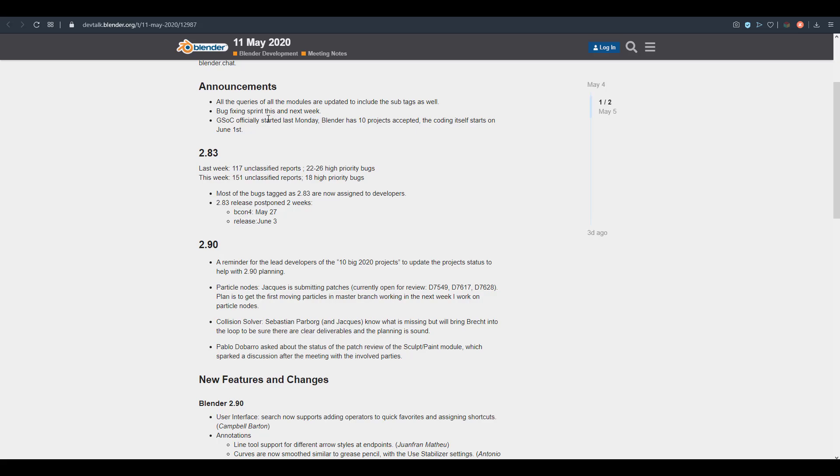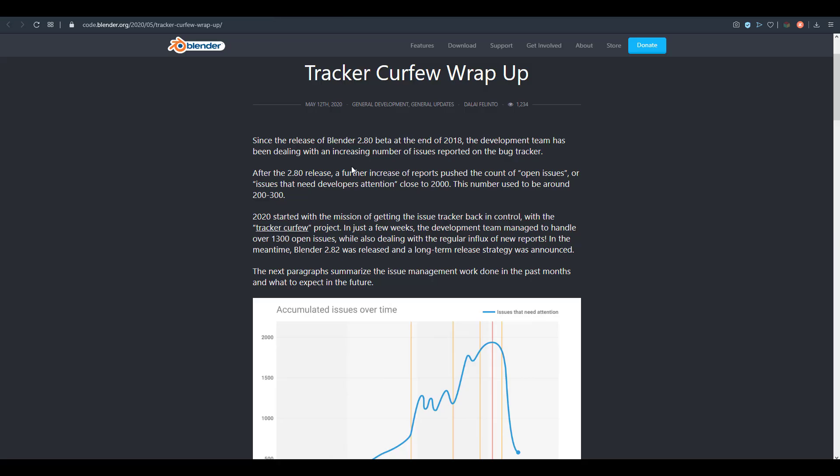Also the deprecation of certain tools and certain functions that previously existed in Blender. If we simply go over to the new blog that they created just to throw some light on this, you would see that there is a tracker curfew wrap-up.